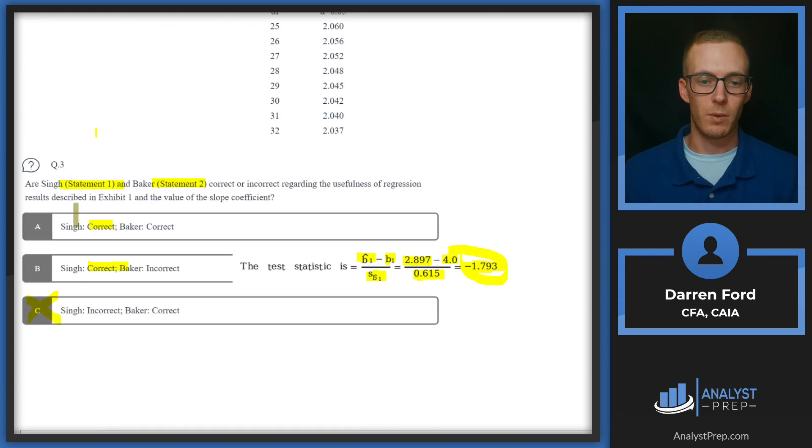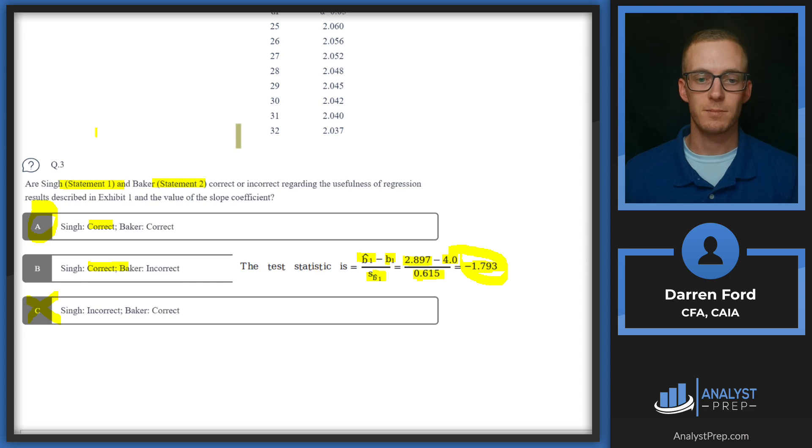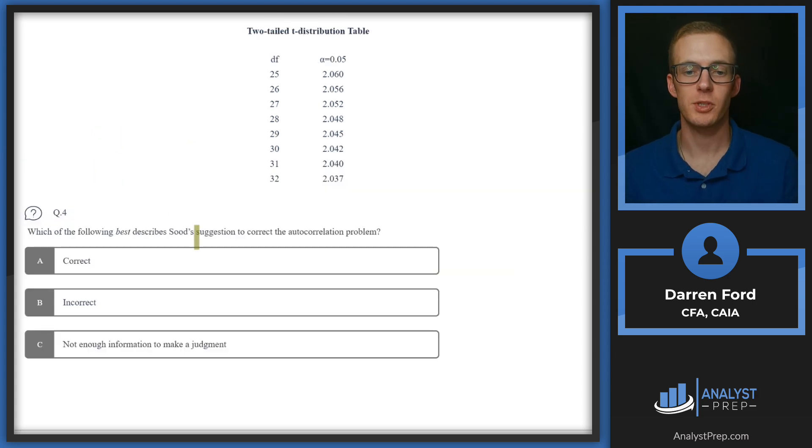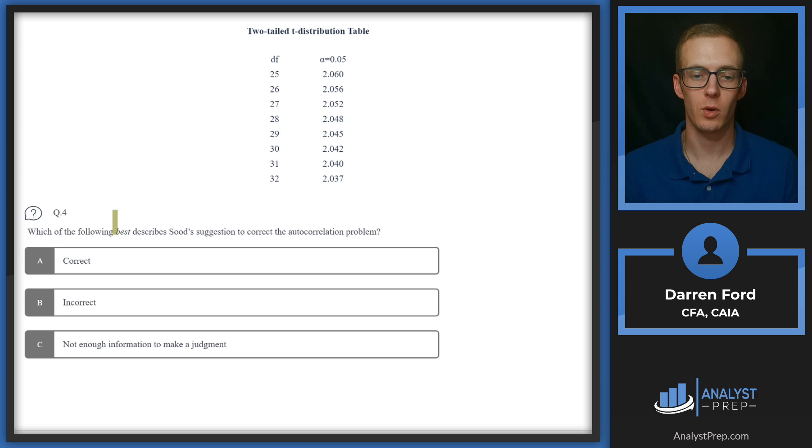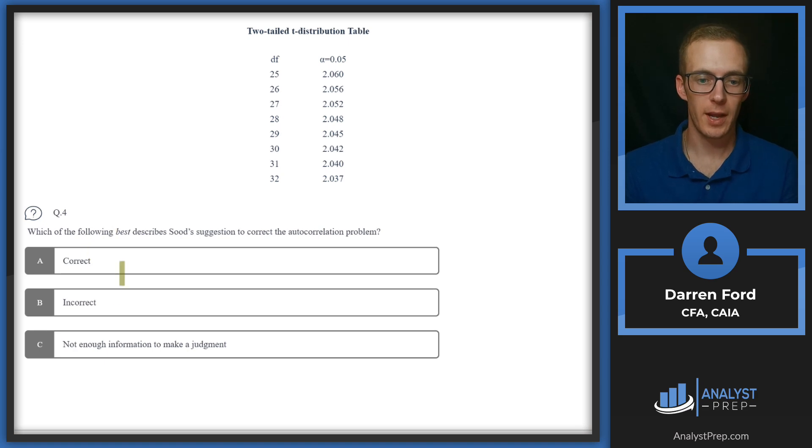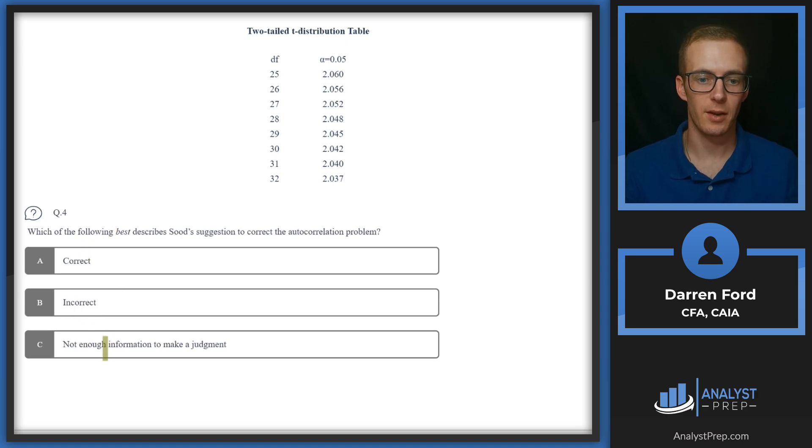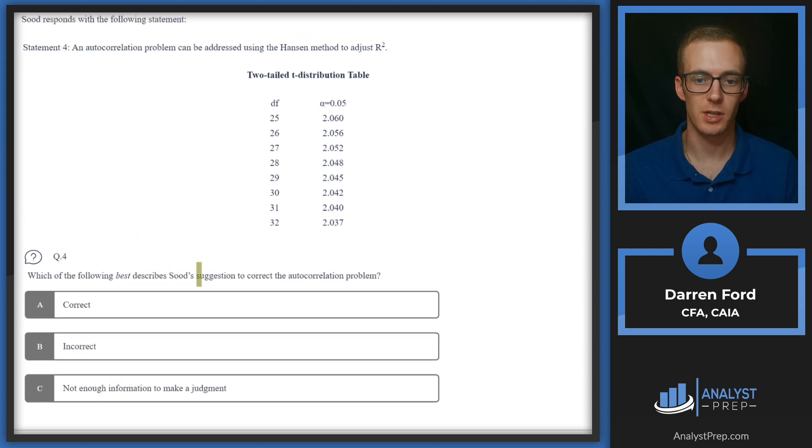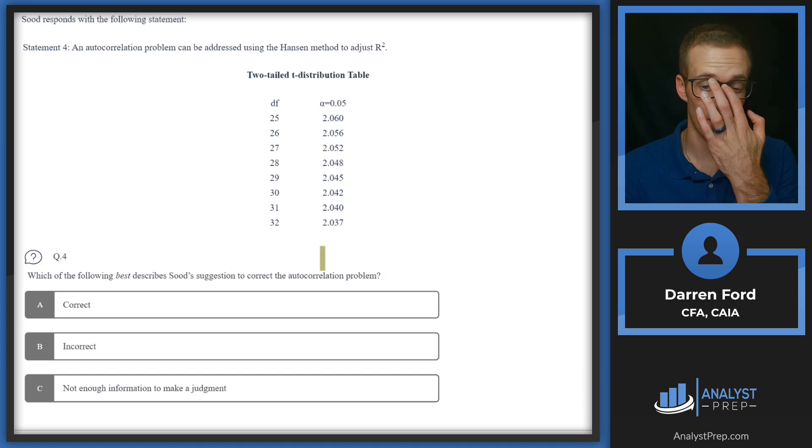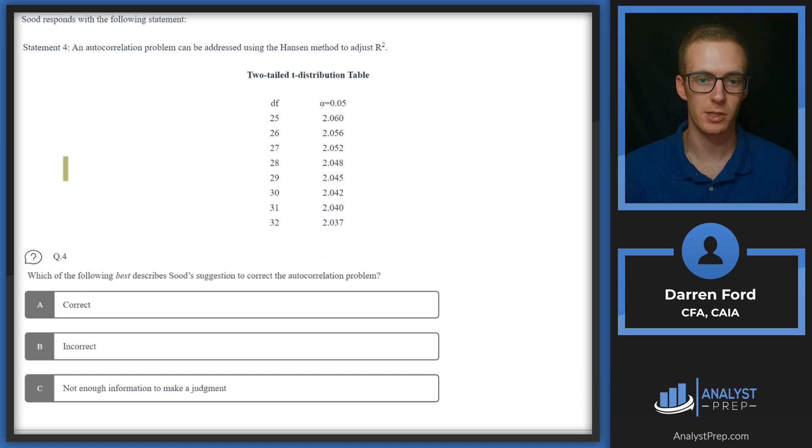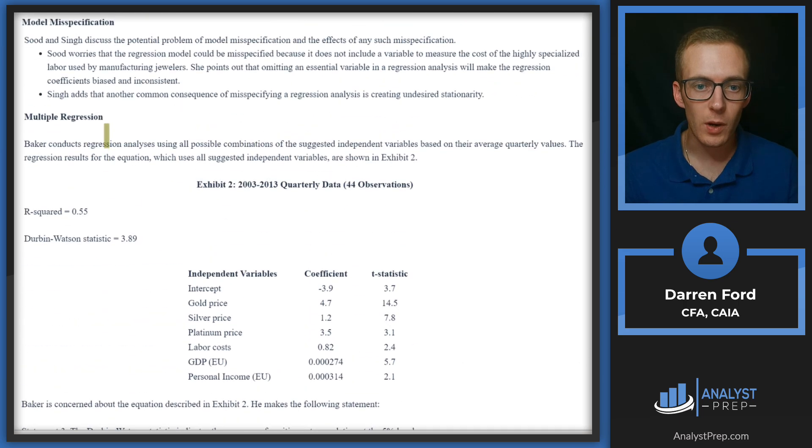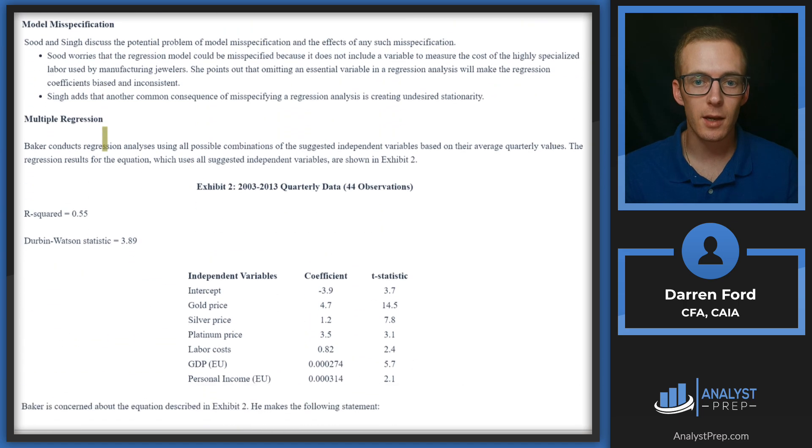Question four: Which of the following best describes Sood's suggestion to correct the autocorrelation problem—correct, incorrect, or not enough information to make a judgment? This is telling us one of these statements or suggestions is going to be making a suggestion on the autocorrelation problem. We need to determine whether that's right or not.